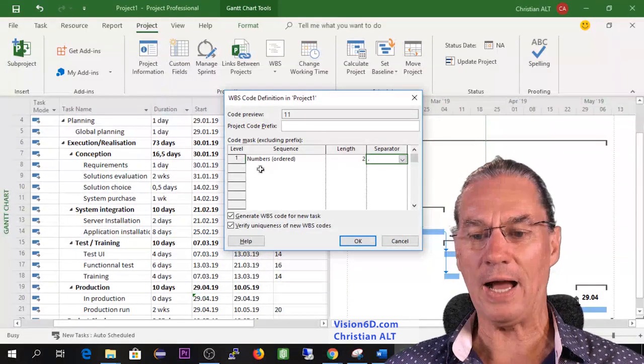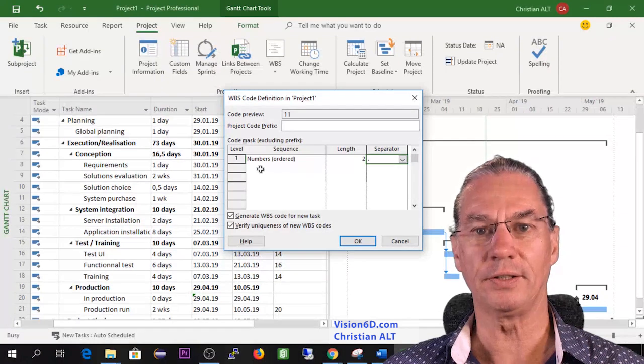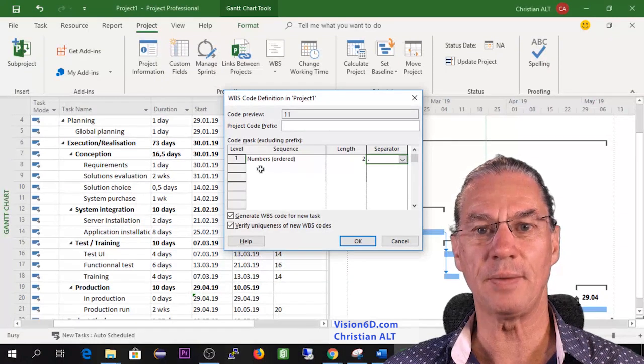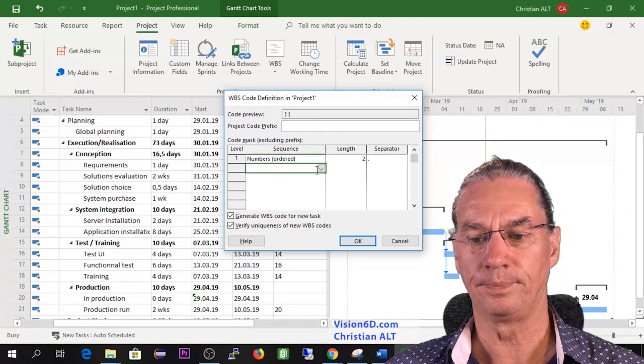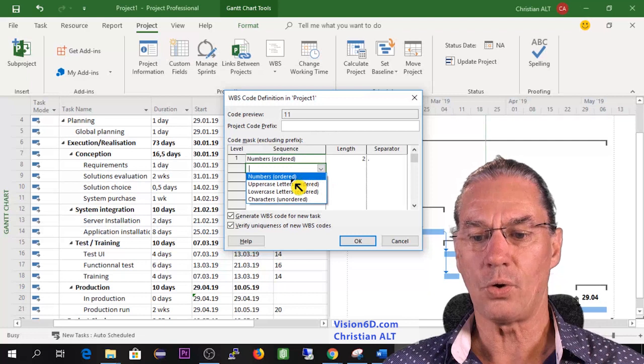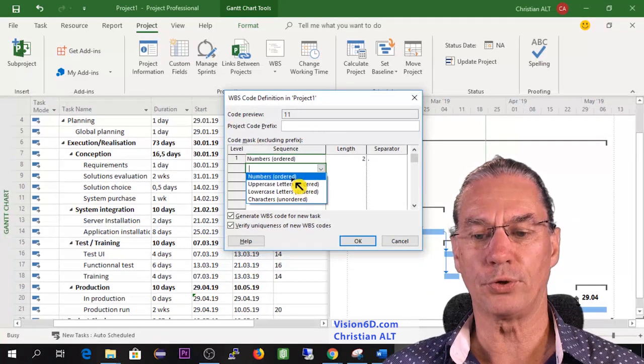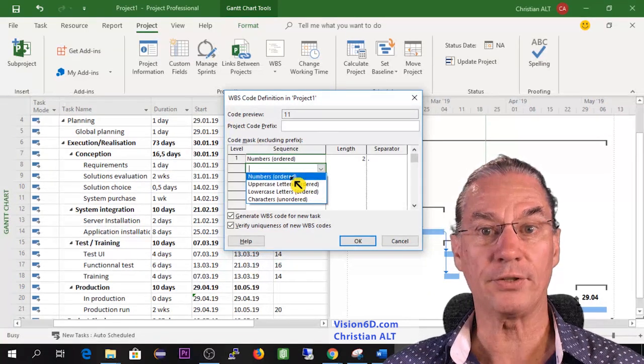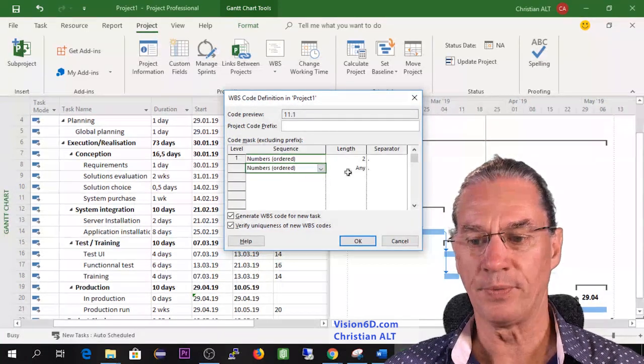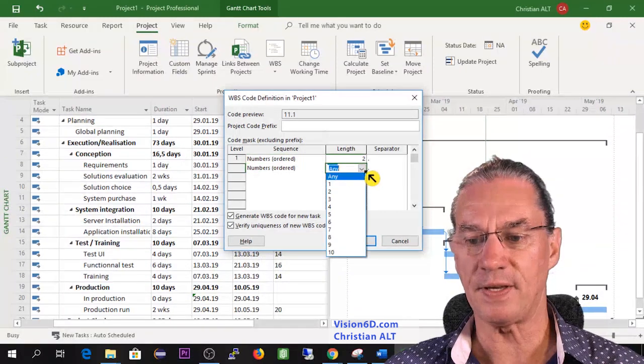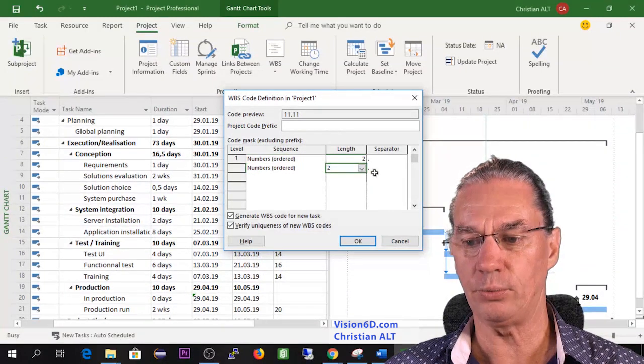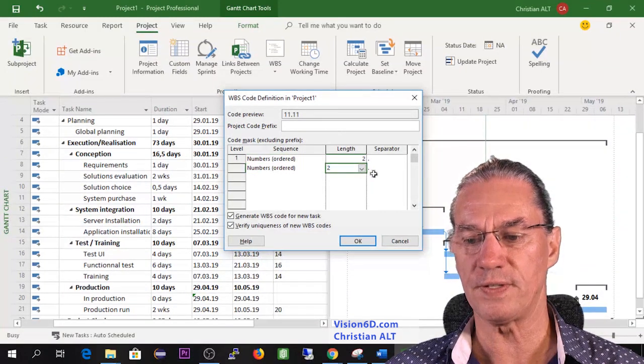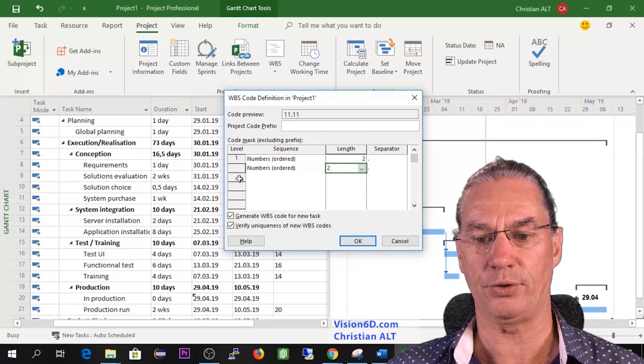Now I'm going to define something similar for the second level. So I could go for letters if you prefer to go for letters, but I'm fine with numbers and I will say again the same here - that I will leave it with two digits and the dot as separator.